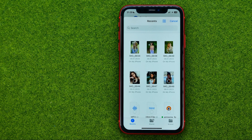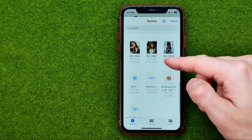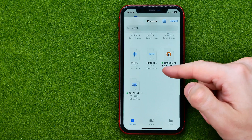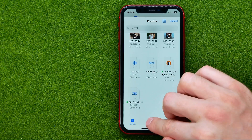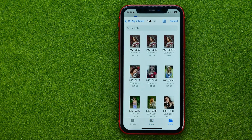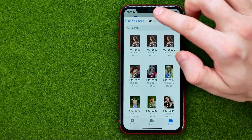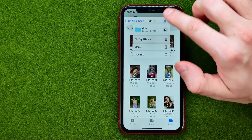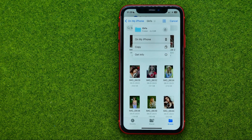After that we need to search for our PDF file. We can scroll down to search in Recents, or we can go into Shared. We can also tap Browse and then we'll be able to choose a different folder on your device.